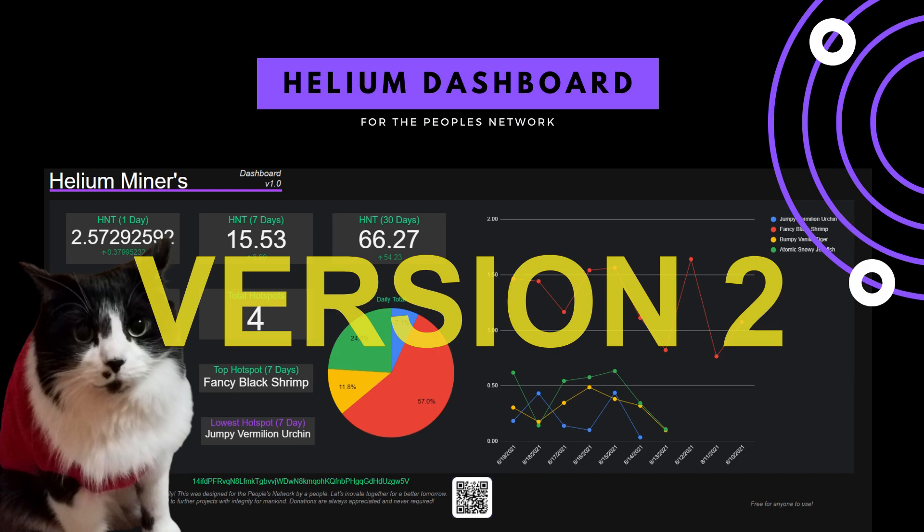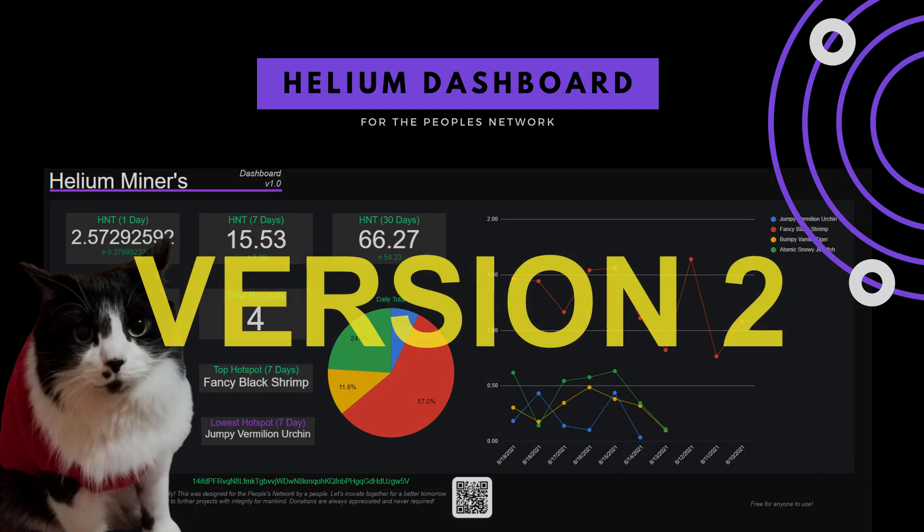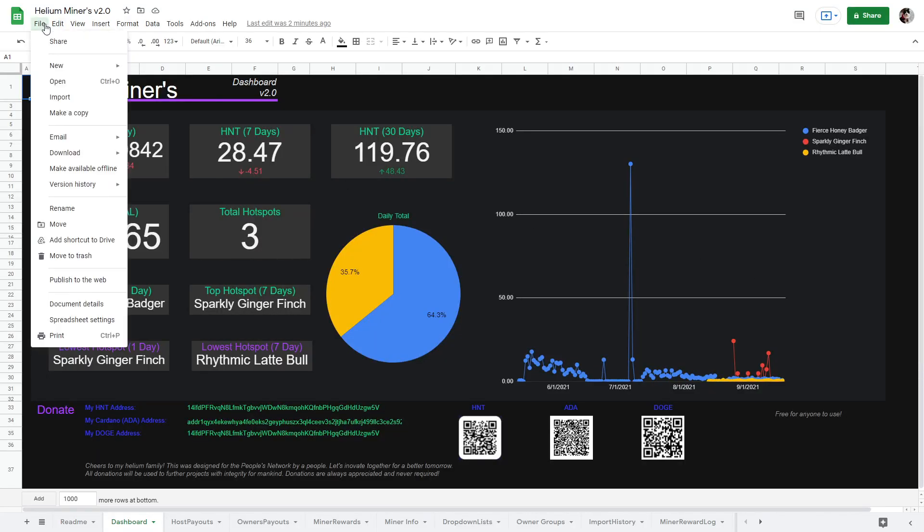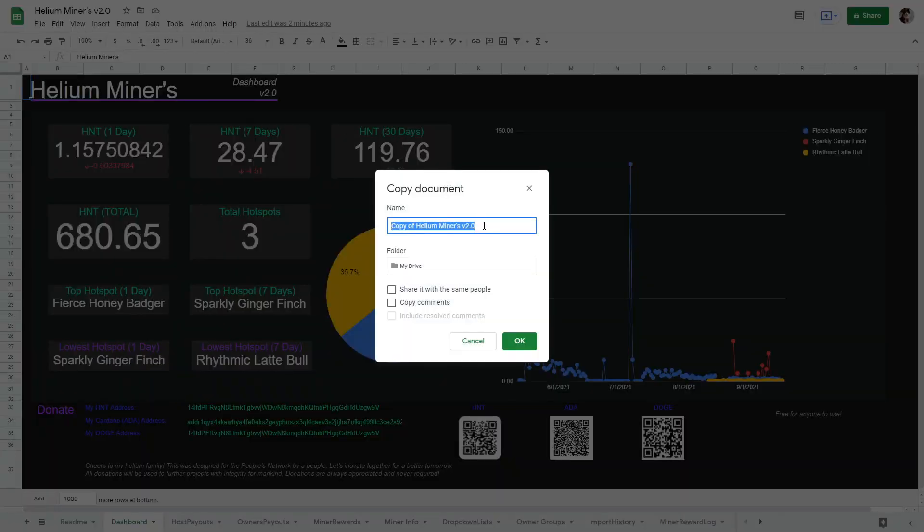A quick reminder, to use this sheet you will need to be logged in with a Gmail account. When you open the template sheet below, select File, Make a Copy.